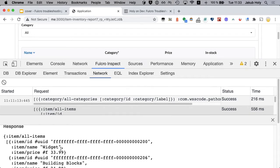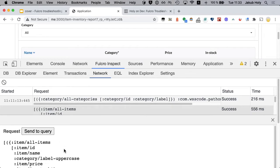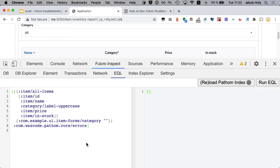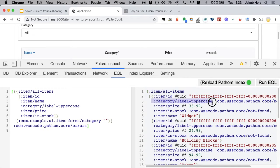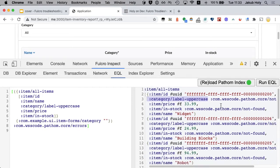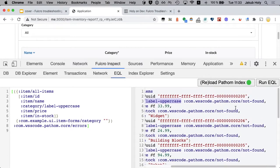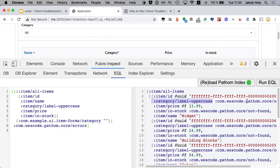But we will actually learn more if we send this query to the EQL tab. And we can load indexes to get autocompletion. And now when we run it. Okay so here we actually see the label uppercase but the value is not found, which would indicate that Pathom does not know this property.